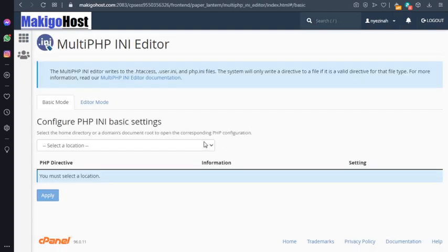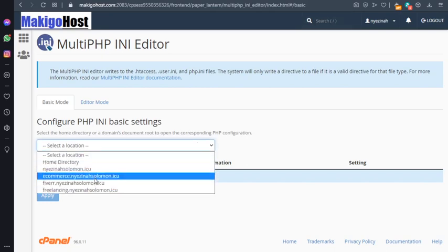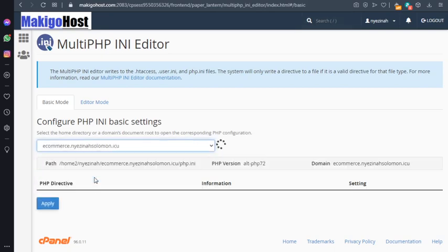Please select the domain name you are working with or where you have your WordPress installed and you're doing that particular task. So here I have it on my subdomain.